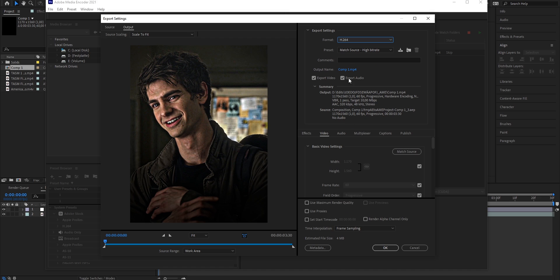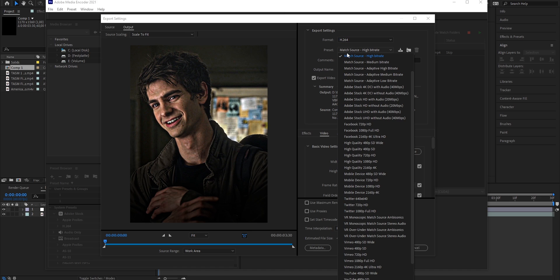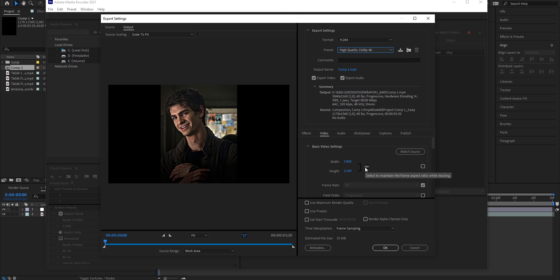The preset we're going to put to High Quality 2160p 4K. And now to make these black bars disappear, we're going to click under Basic Video Settings, Match Source.